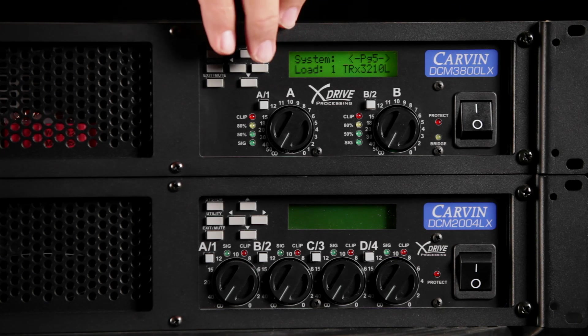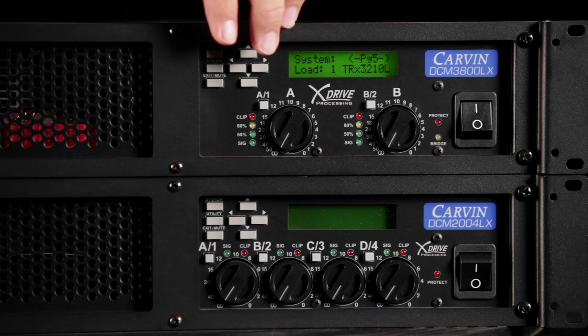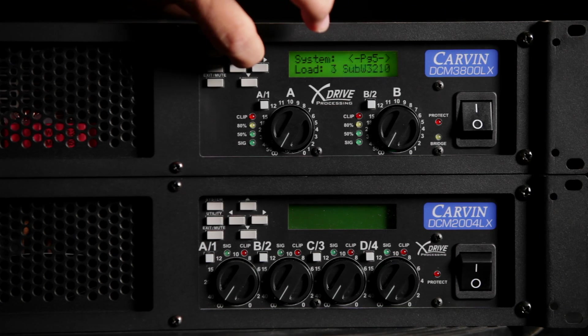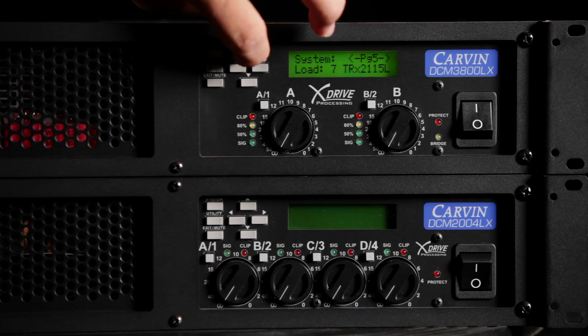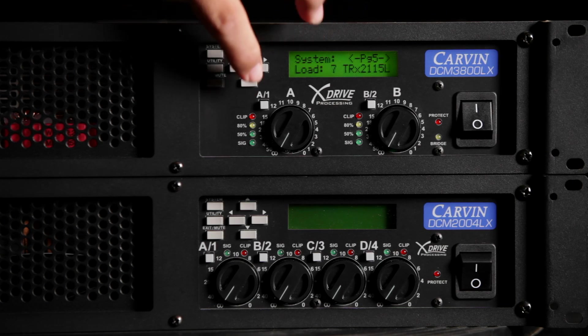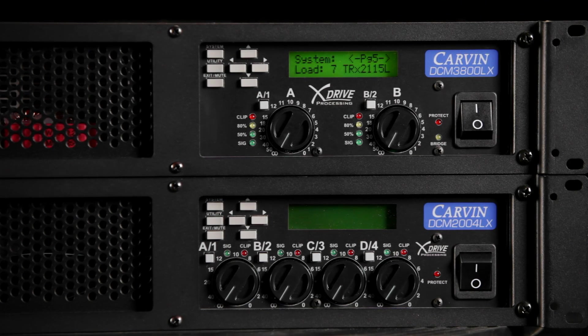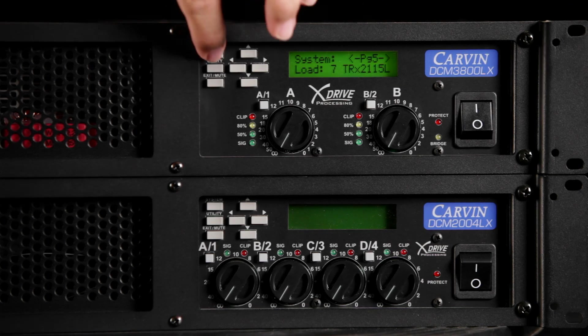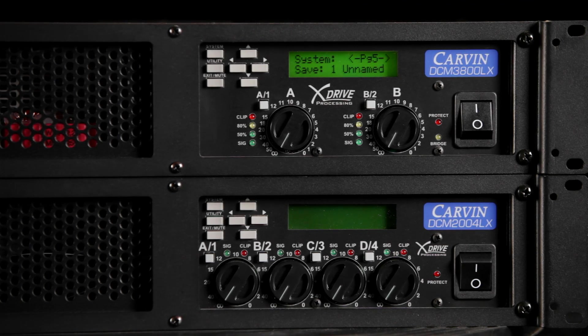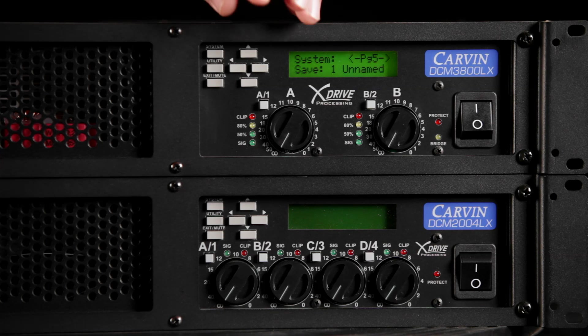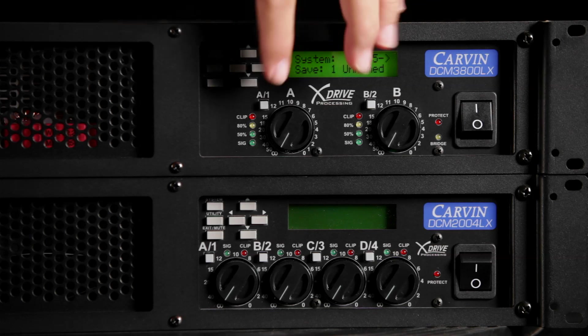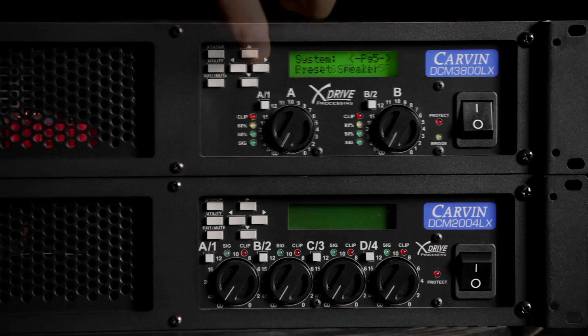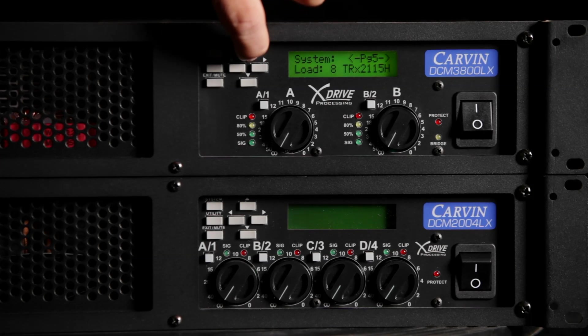Use the up and down arrows to scroll through the various Carbon speaker presets. H is for the high frequency crossover point and L is for the low frequency crossover point. Choose the TRX2115L and push system. Now, simply push the channel 1 button to assign the low frequency crossover to channel 1.